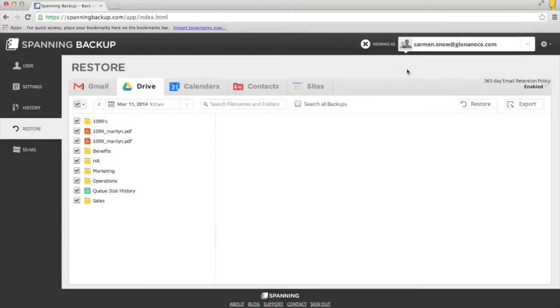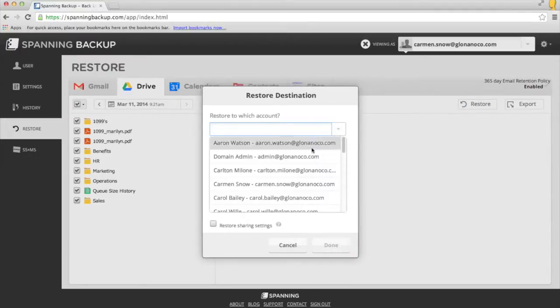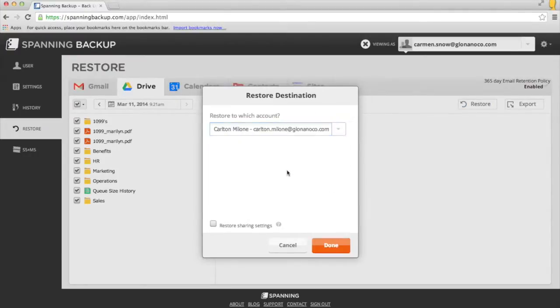if I were logged in as an administrator, I'd have the option to restore my files to another account, which is useful if you're transitioning employees.